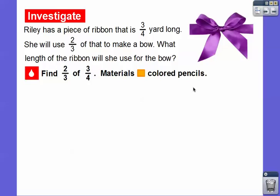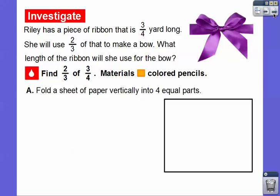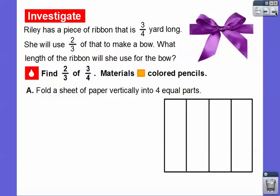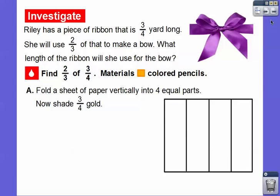If you have some colored pencils, that would be great to work along in your workbook. If not, just follow along. You're going to need a piece of paper. Fold a sheet of paper vertically — vertically means up and down — into four equal pieces. Now we're going to shade 3/4 of that to represent the 3/4 of a yard. So shade three of these four sections in gold. Here they are shaded in gold.